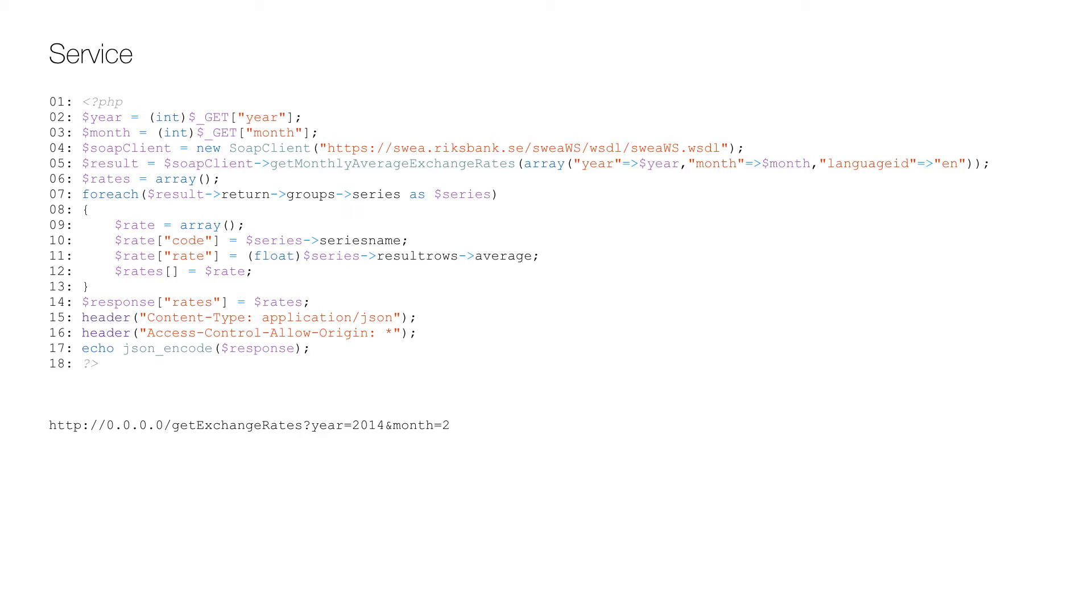So at first we get the two parameters on line two and three, and then we create a SOAP client on line four and we call it with the parameters on line five. The result is the XML in the tag inside the body tag of the SOAP response.